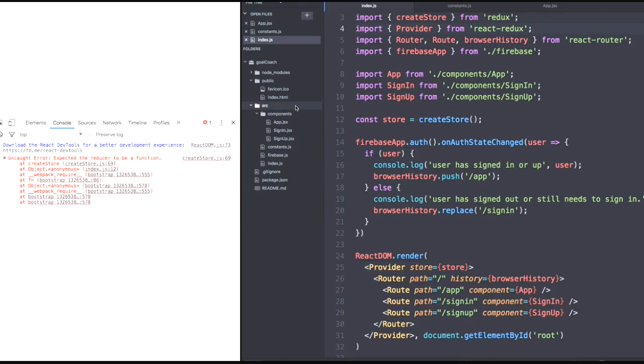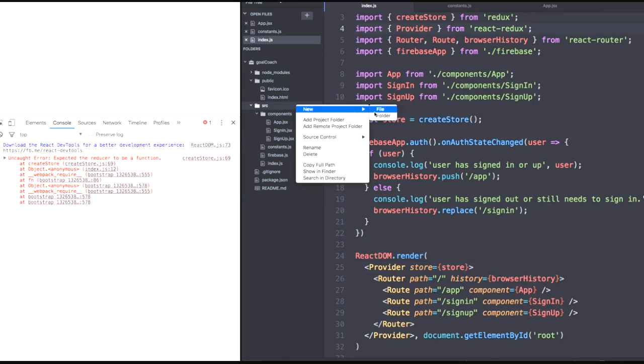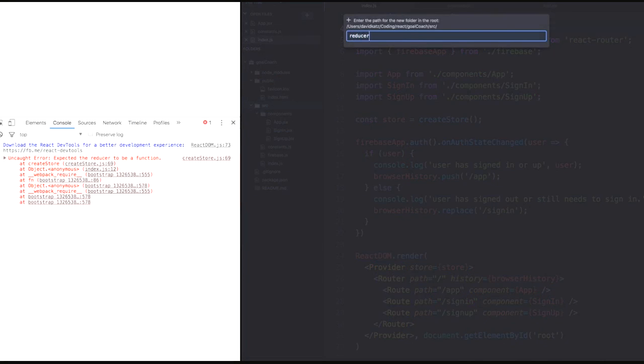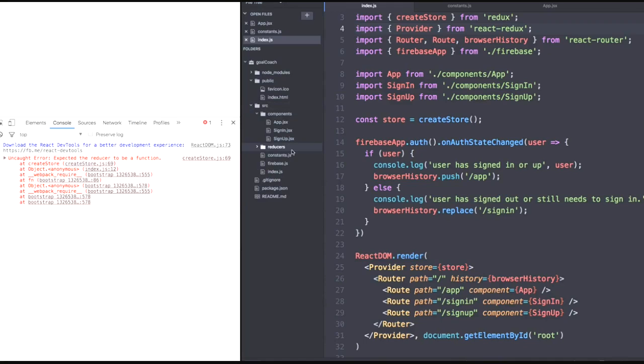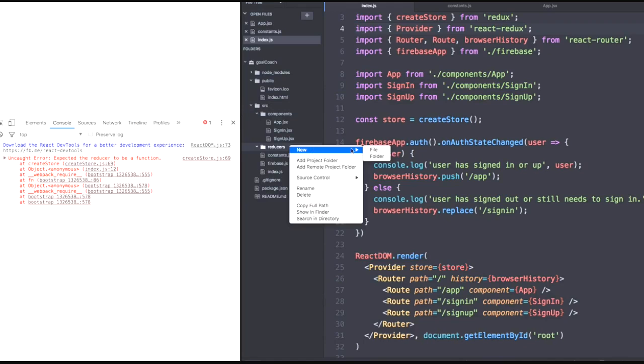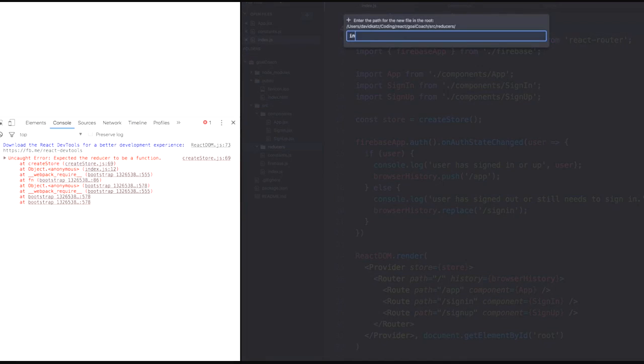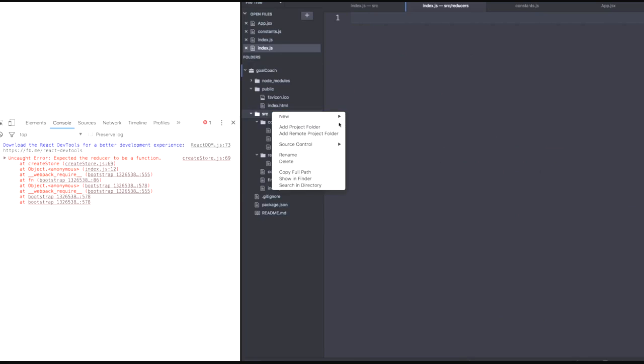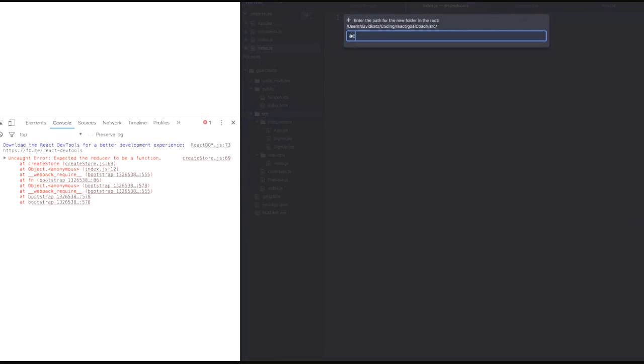But now our store is expecting a reducer. So let's create a new folder within source called reducers. And then within reducers, let's declare an index.js file. Now, before we create this reducer, let's first define an action creator that our reducer can handle. So also within source, let's declare an actions folder.